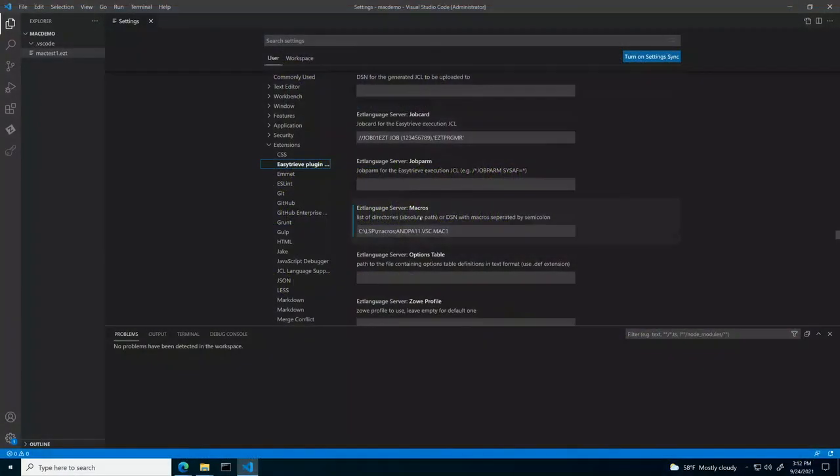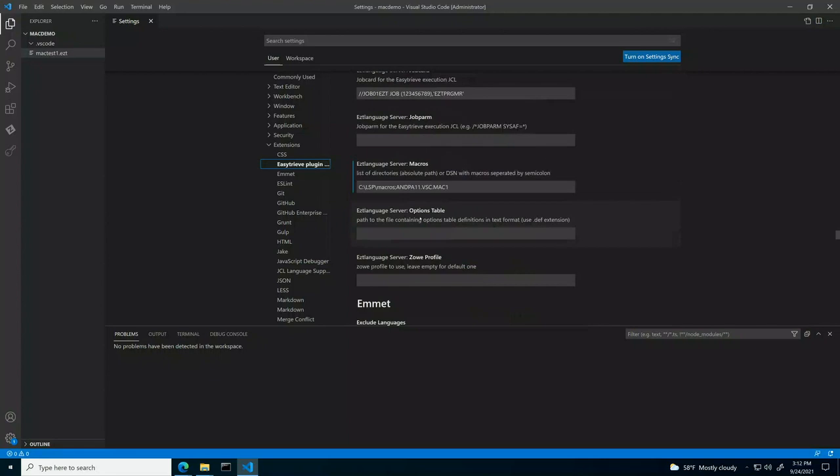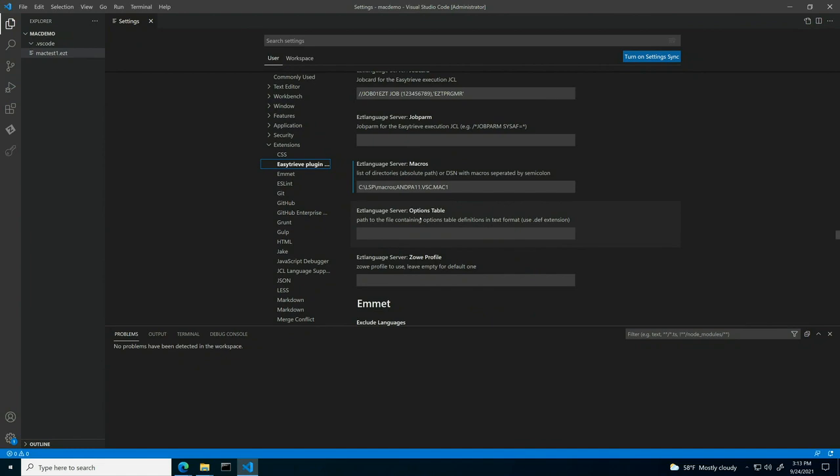Before we can start working with EZtreev macros, we need to set up the VS Code extension by defining the location of macros. These can be stored locally on your PC or on the mainframe. If the macros are stored on the mainframe, we need to install an extension called Zoe Explorer published by Open Mainframe Project in VS Code Marketplace. Once installed and configured, the macros in the mainframe can now be accessed.